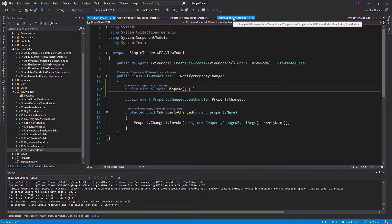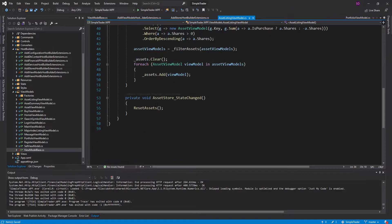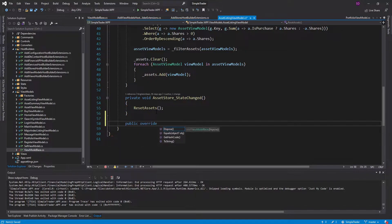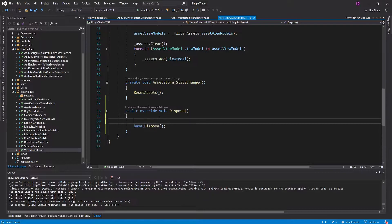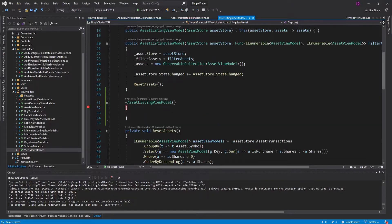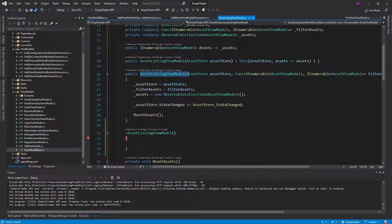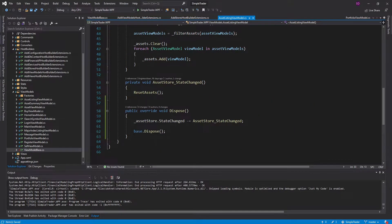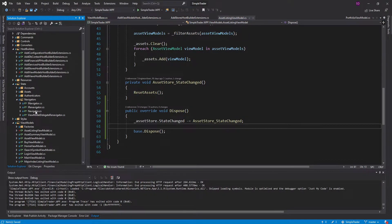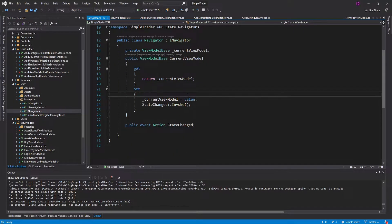In my asset listing view model, let's go ahead and override that dispose method. Inside here we are going to unsubscribe from the state changed event, so the asset store is no longer going to have a reference to this asset listing view model instance, and our destructor will run. Now that we have this dispose method, we're going to have to call it somewhere. The best place to call it would be in the navigator, where we set the new view model for the application.